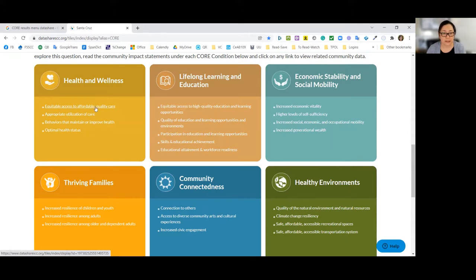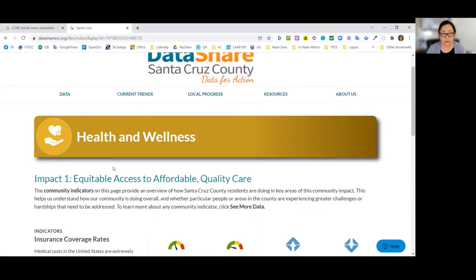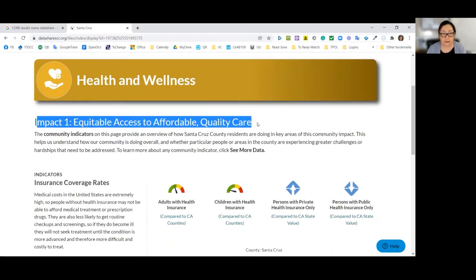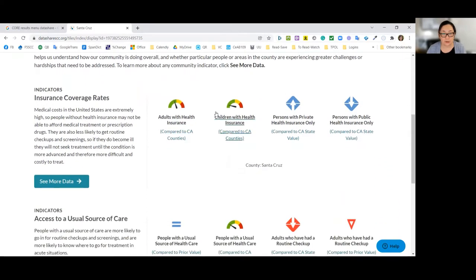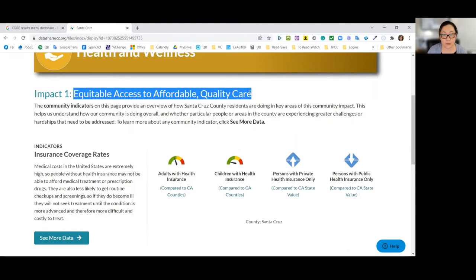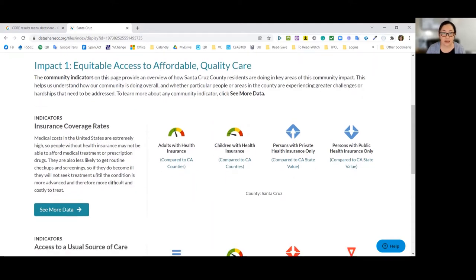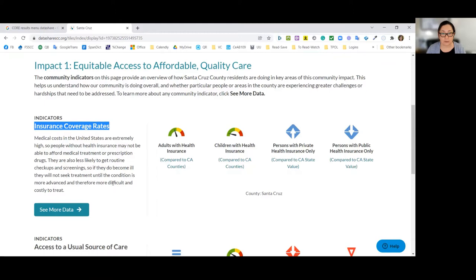Here's an example in health and wellness — I'll click on the first impact statement: 'equitable access to affordable quality care.' This takes me to a page showing I'm still in health and wellness, looking at indicators related to the first impact statement. I can see dashboards for more specific indicators like insurance coverage rates. If you were interested in saying your program contributes to equitable access to affordable quality care at a community level, the next question would be: how would you know whether that's happening?